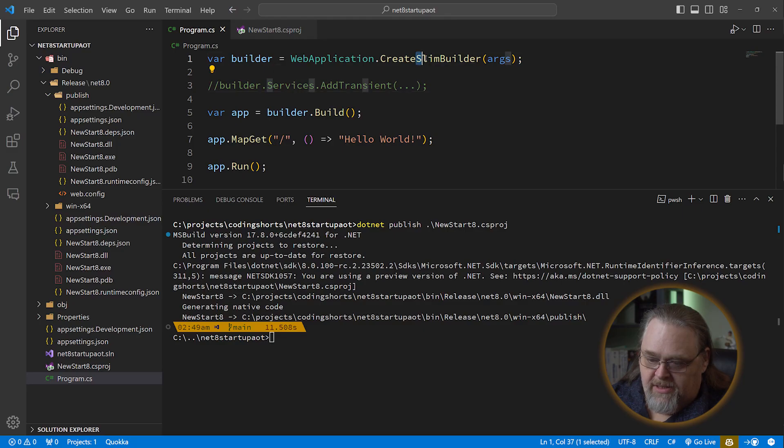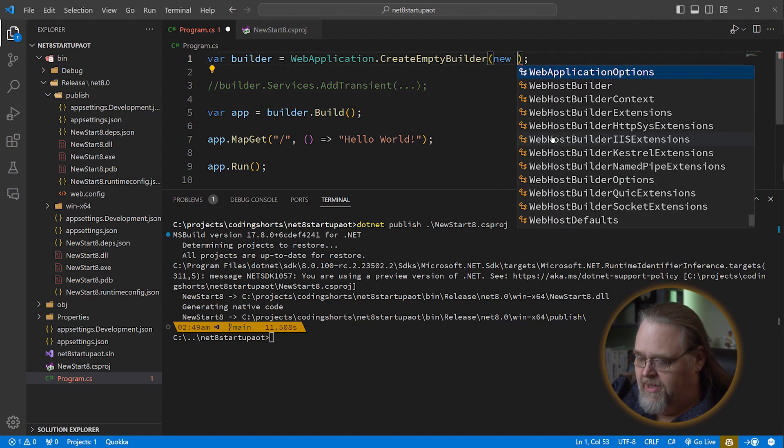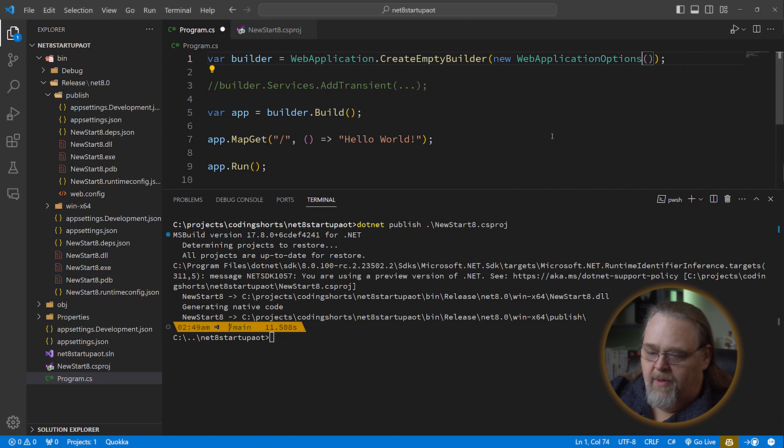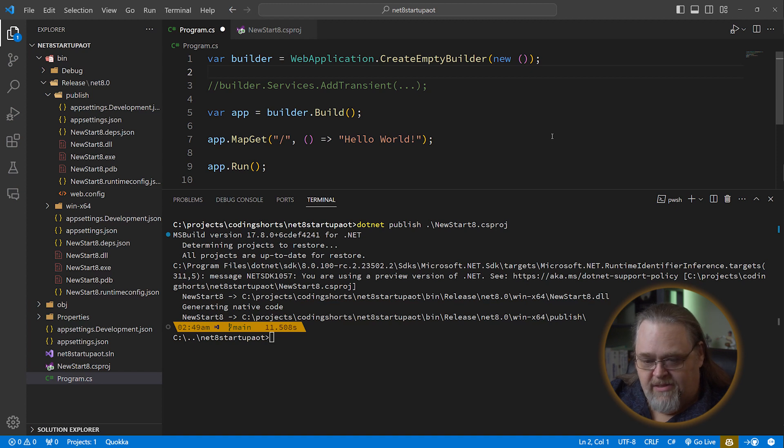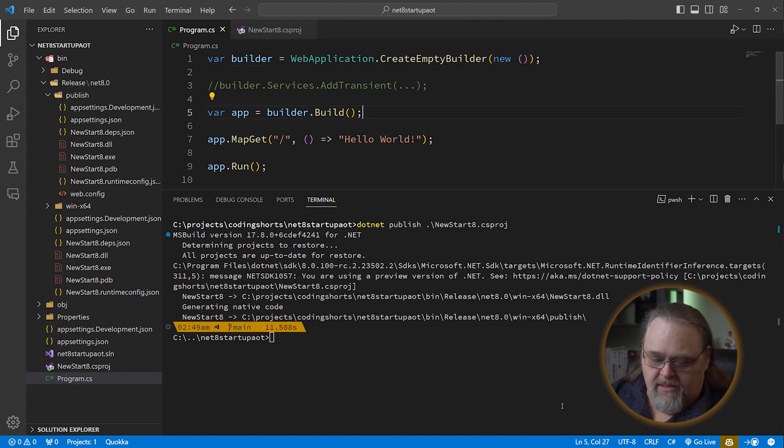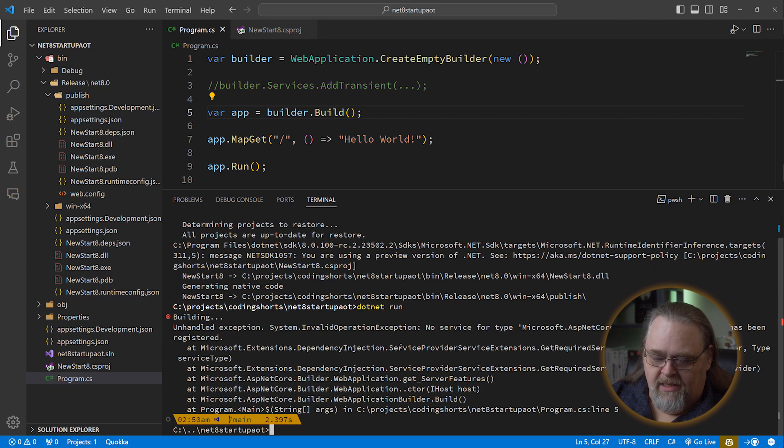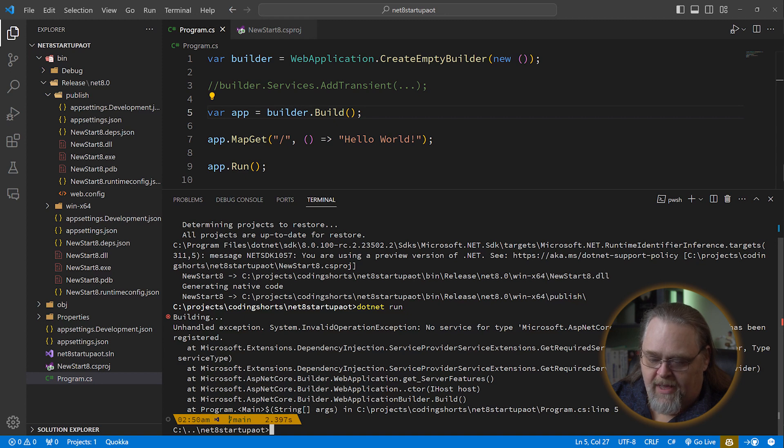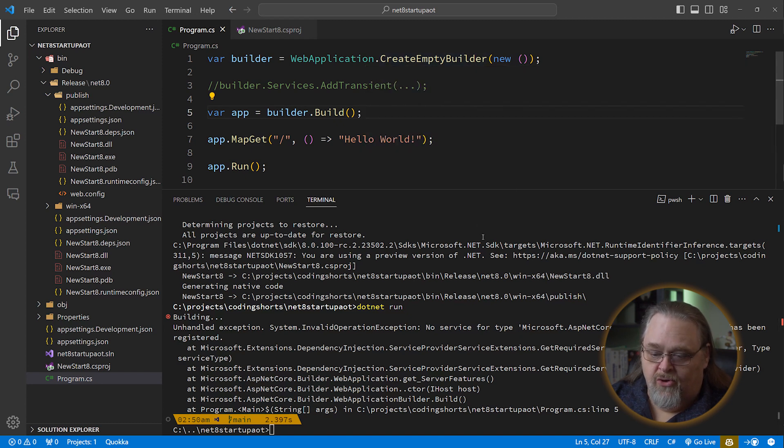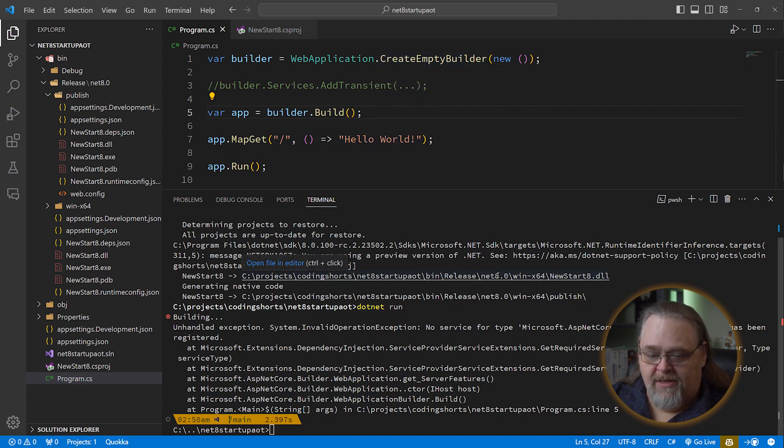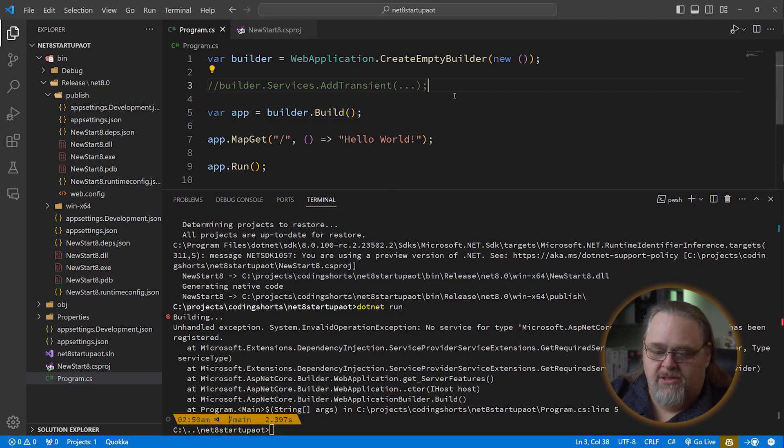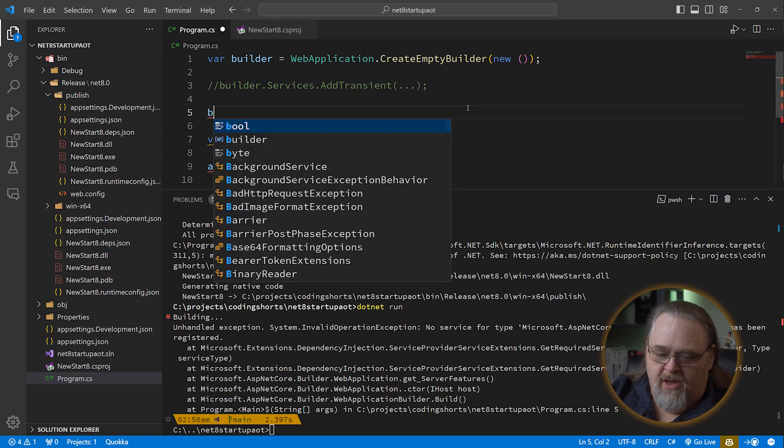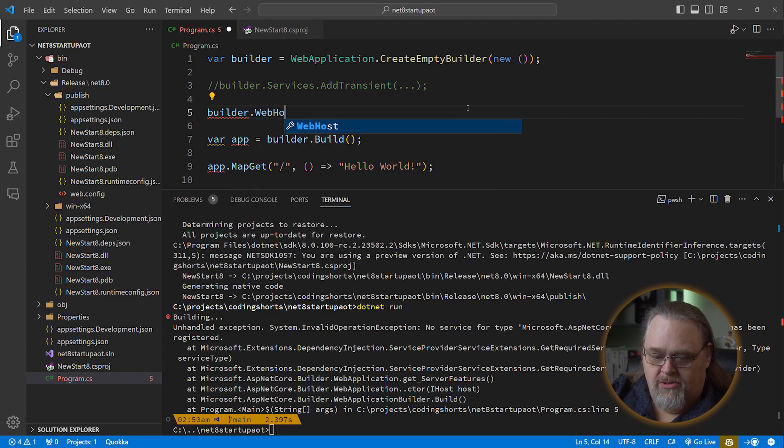Let's change this to Empty Builder. Now Empty Builder doesn't allow you to just pass in the args. But you have to actually pass in a new web application options, which we can just put as new there because it'll infer it. And we might want to set things in there. But for now, let's just leave it at new. And let's attempt to run this. So .NET run. Immediately you're going to start to see there's no service of type iServer. Have you ever dealt with that before? And this sort of implies something. Empty Builder is Empty Builder.